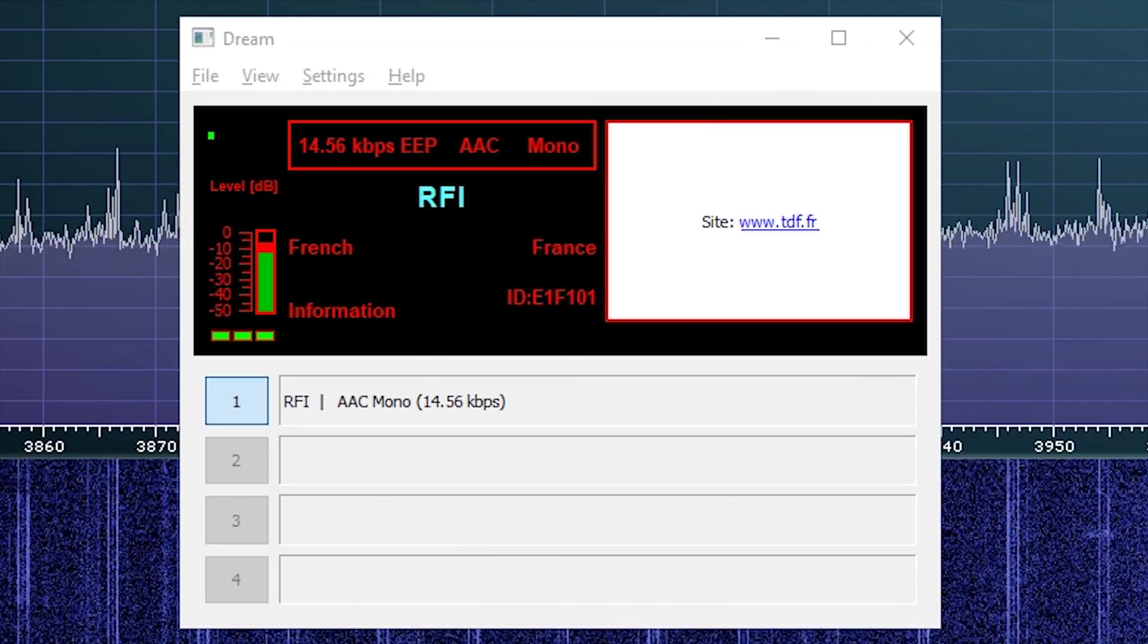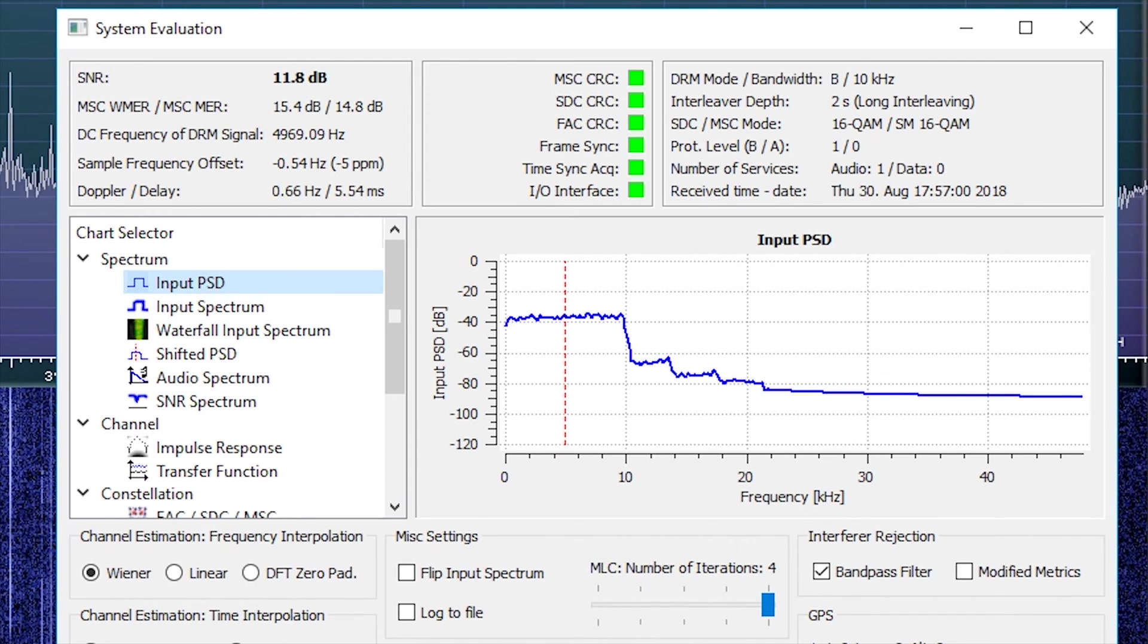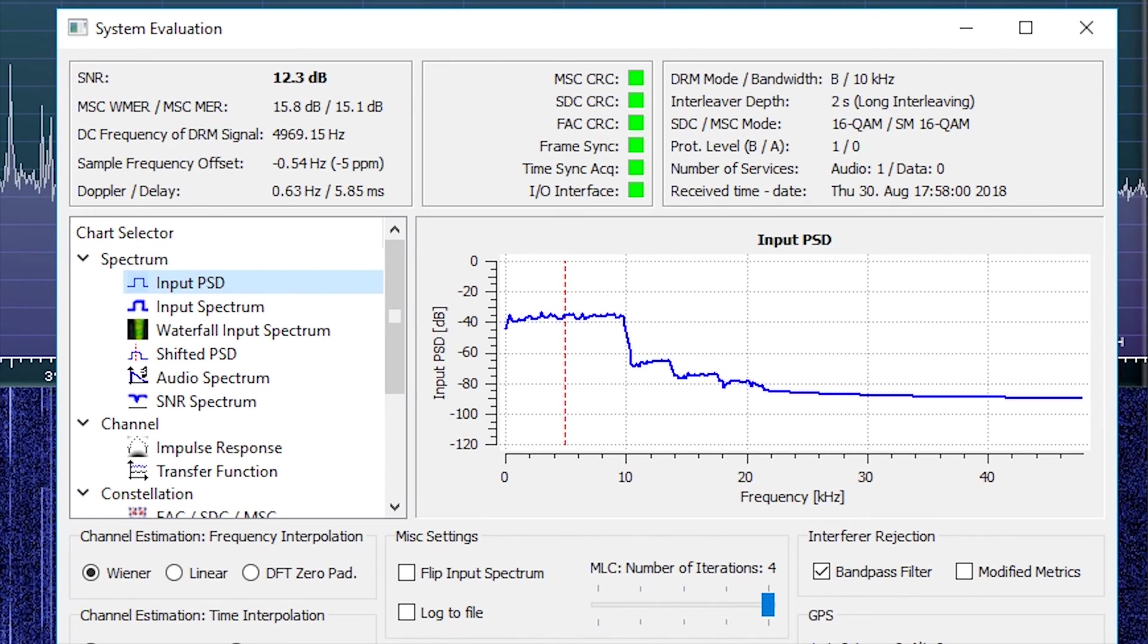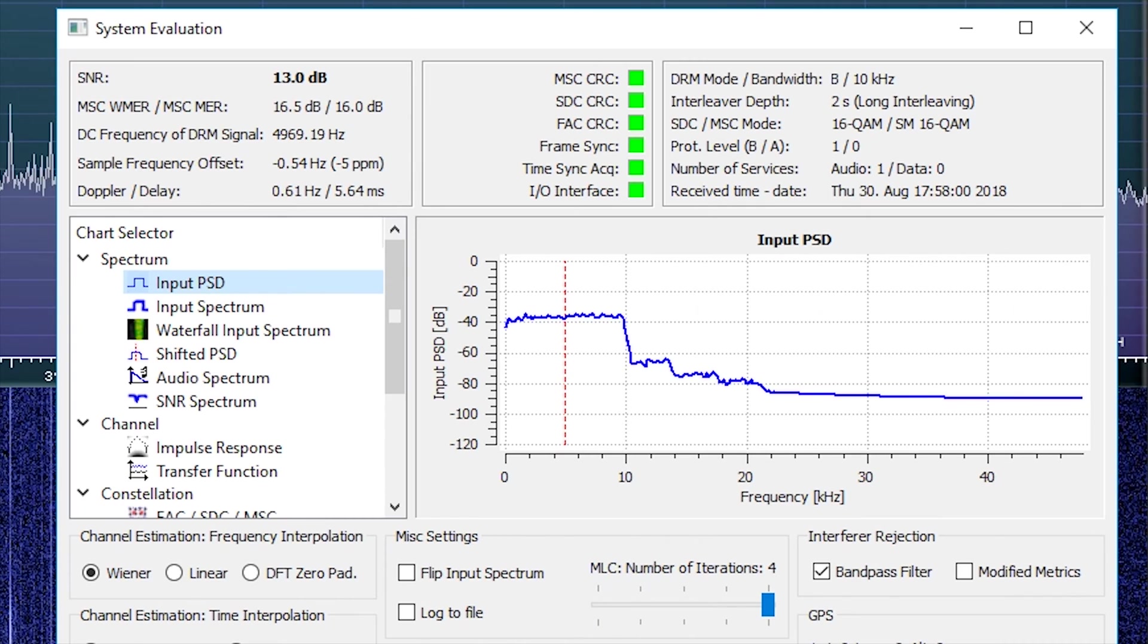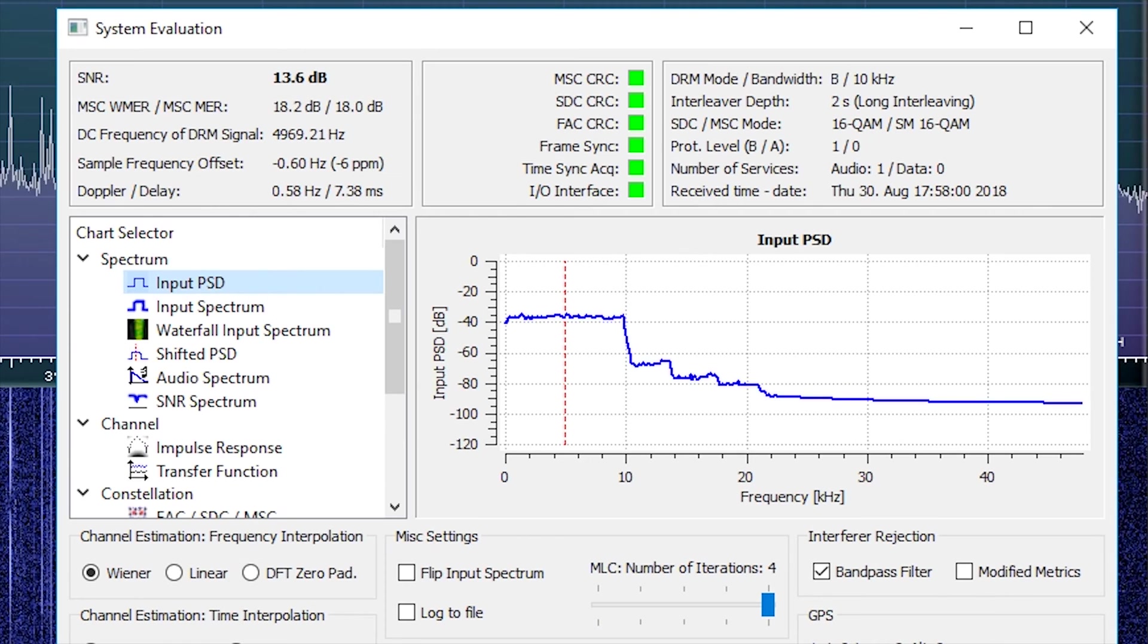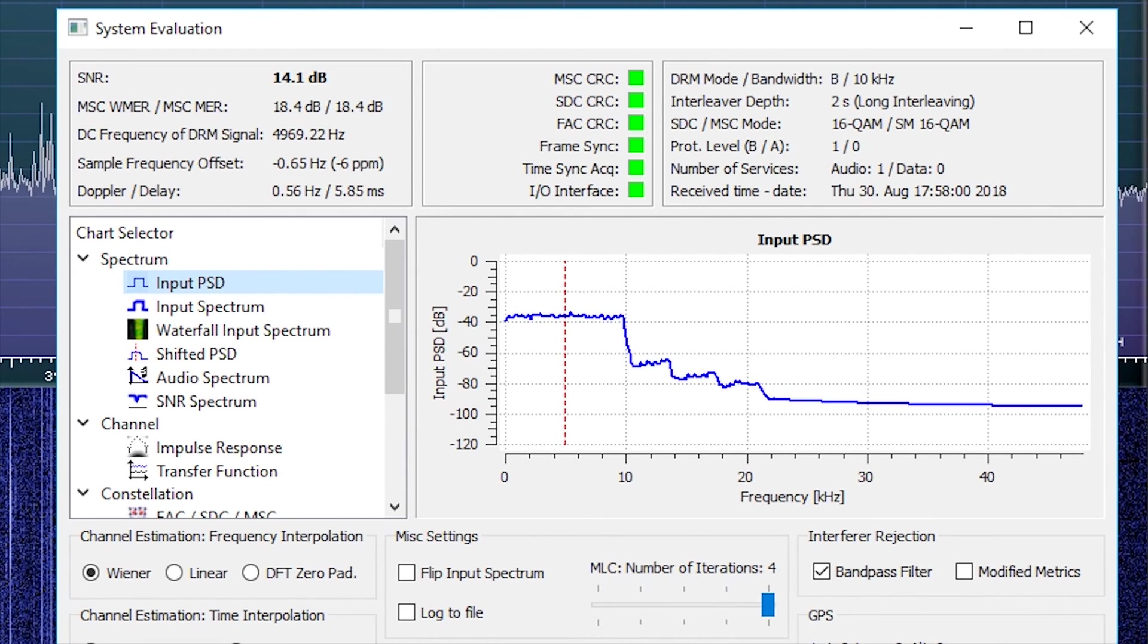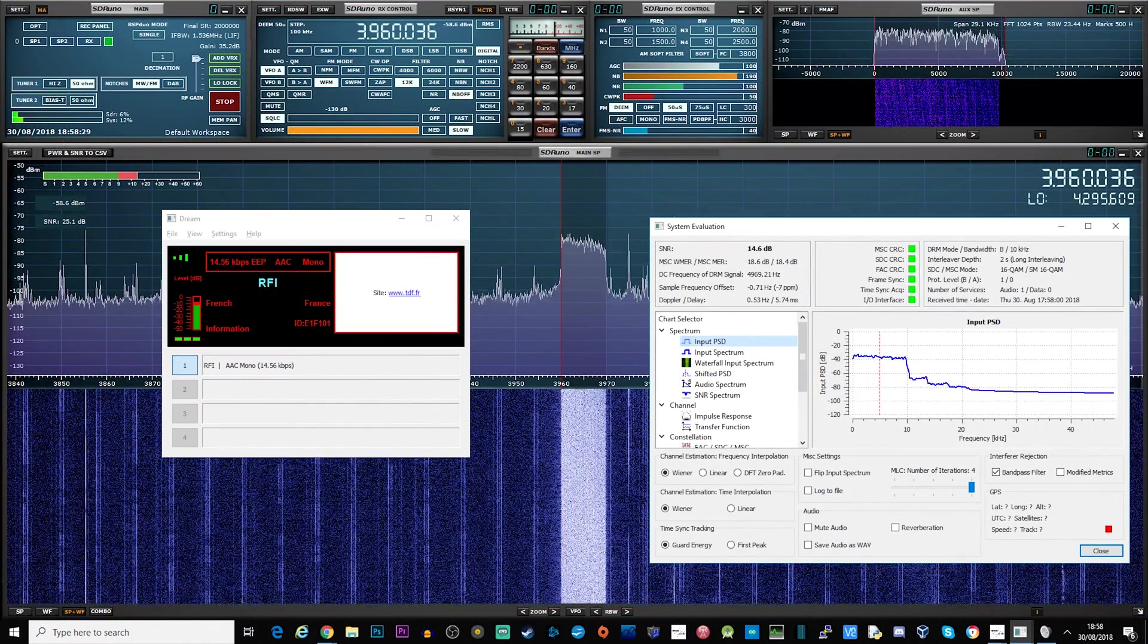The system evaluation dialogue has six indicators on the top middle of the dialogue. When these are all green, the software will be successfully decoding the DRM transmission and you should be hearing audio through your speakers. If any of those indicators are yellow or red, then it's possible the transmission is either too weak or you have not selected the whole bandwidth of the transmission on your SDR software. So let's have a listen to what it sounds like after it's been decoded.